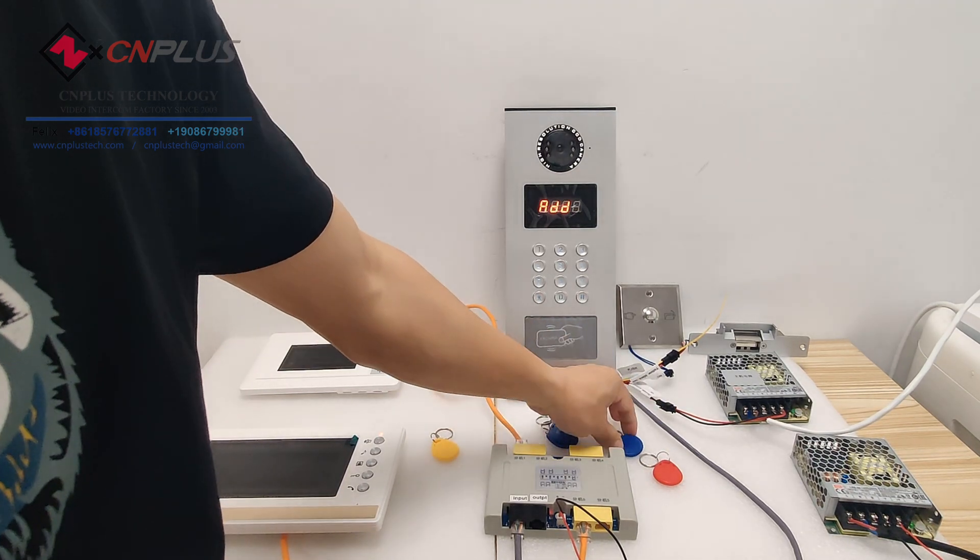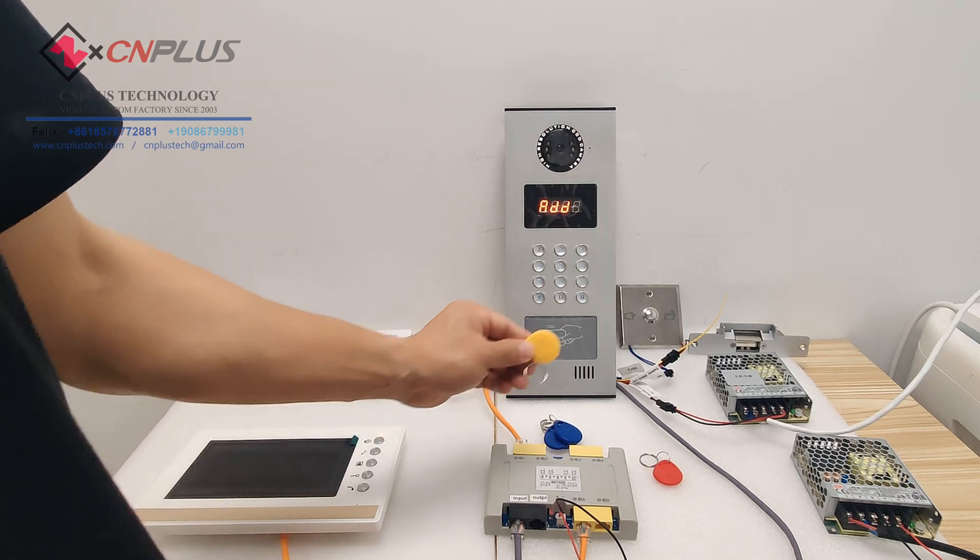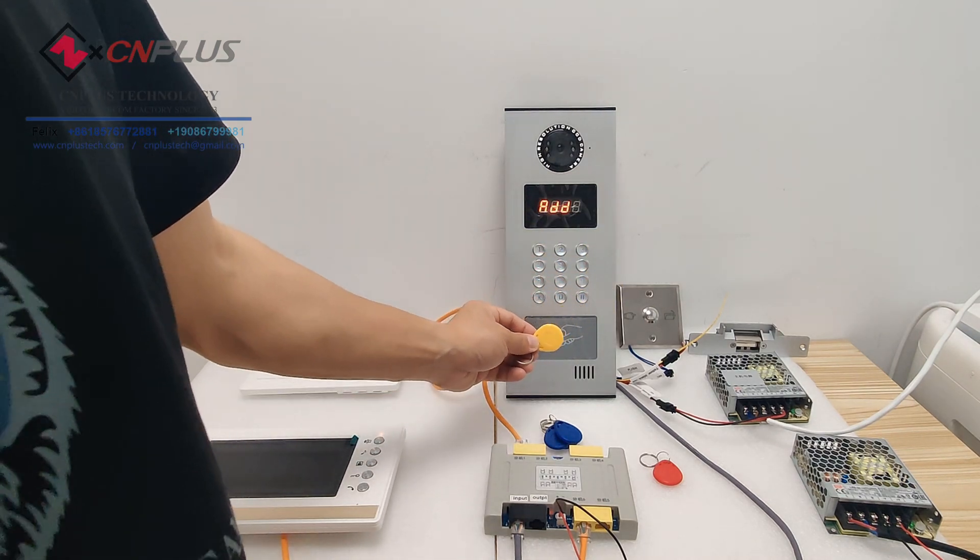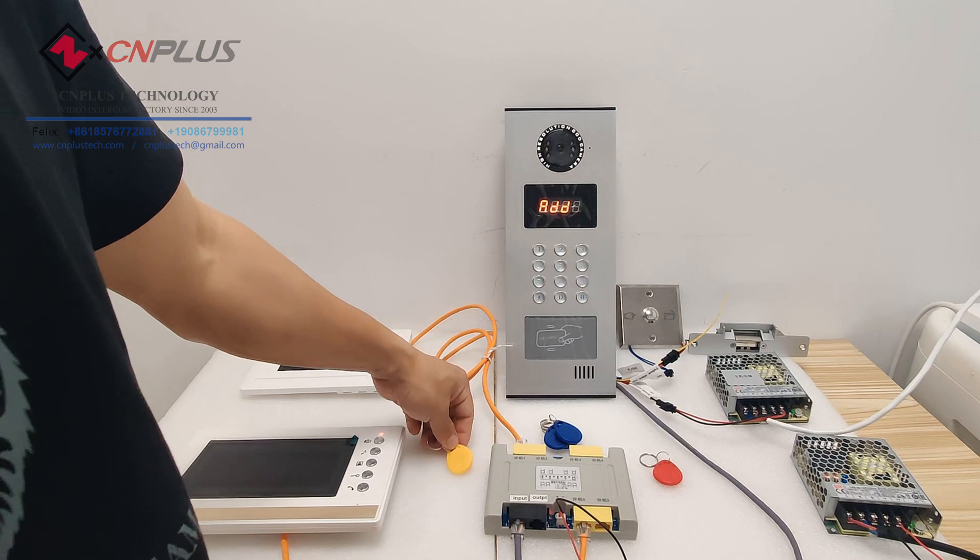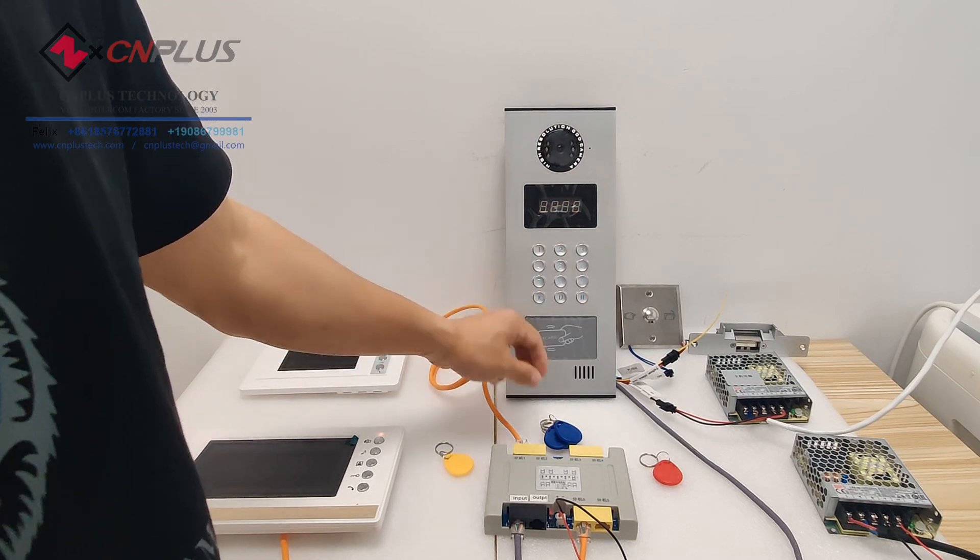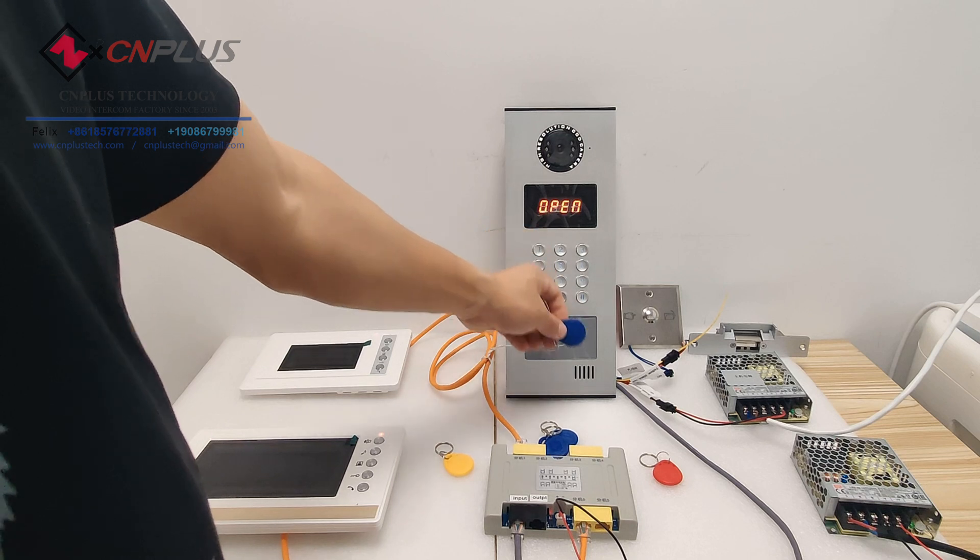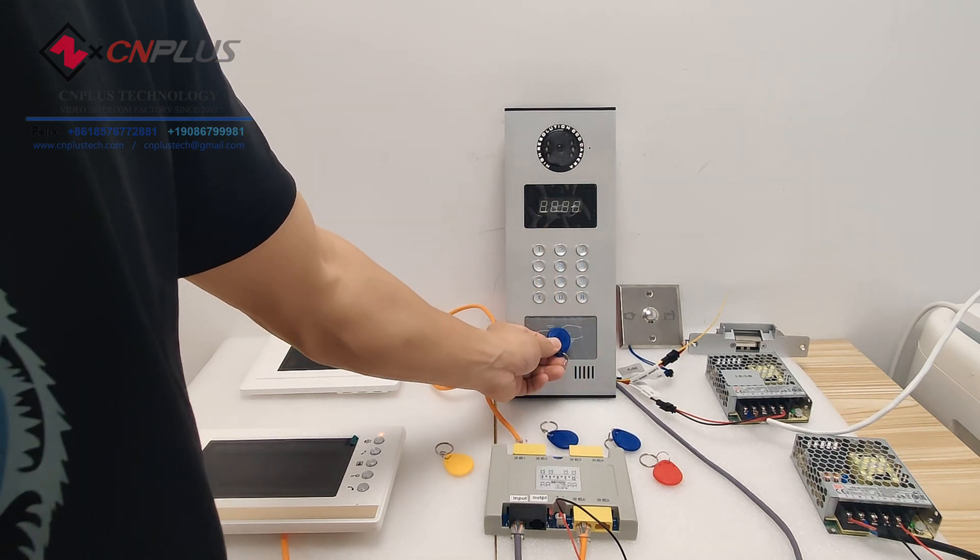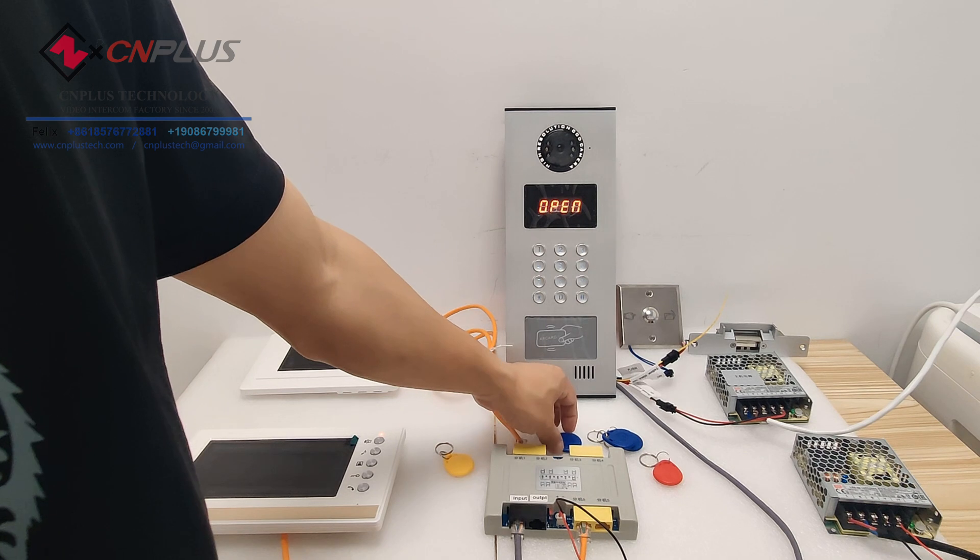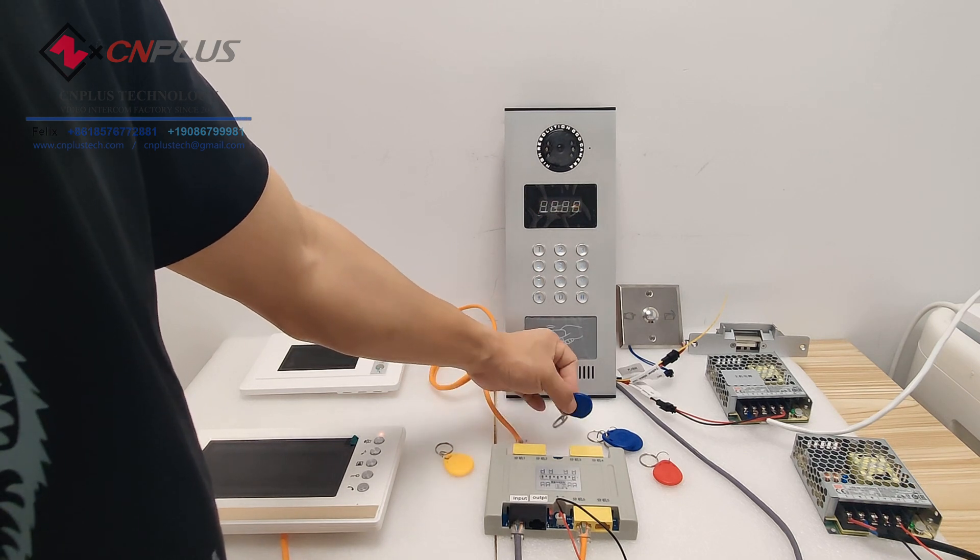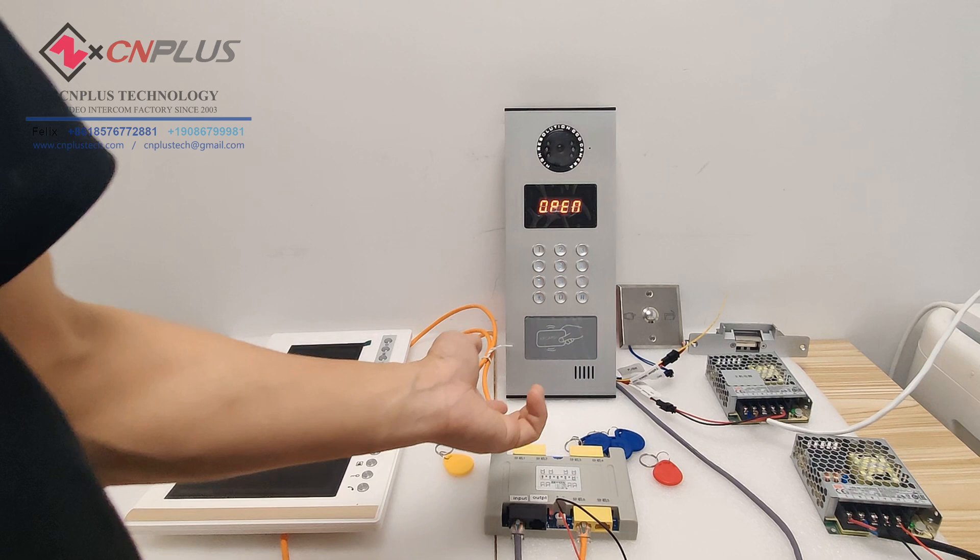One by one. Okay, at last we use this register card again to confirm the settings. Open, open, open, open.